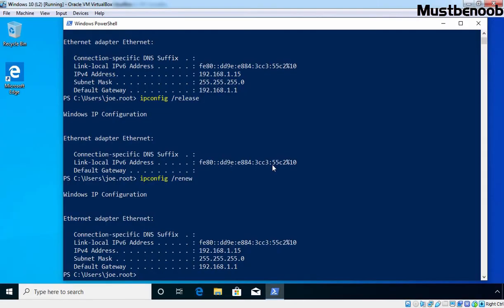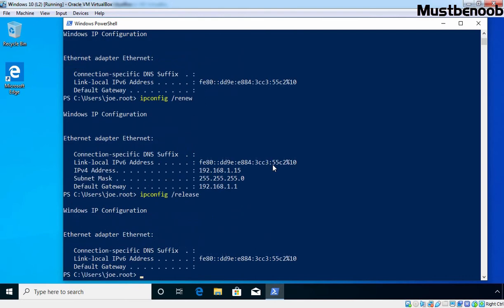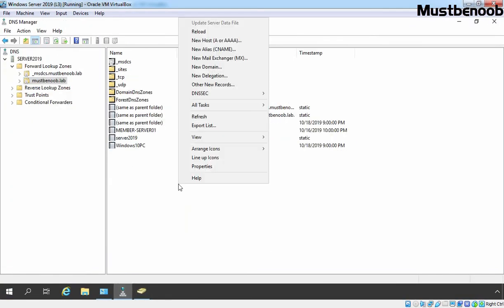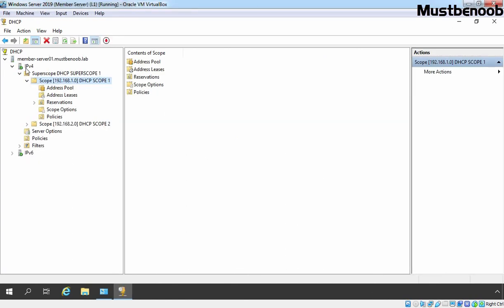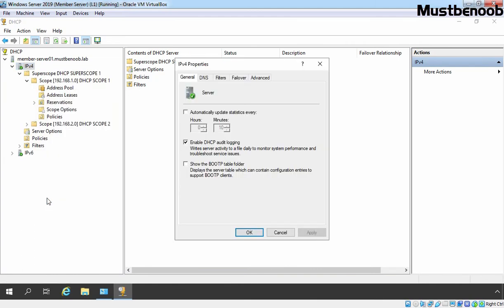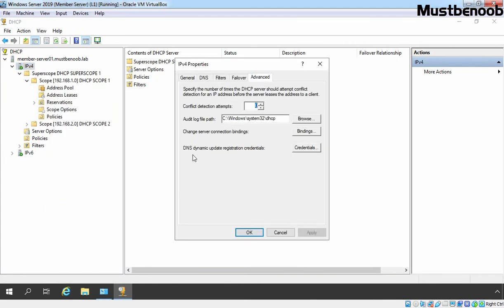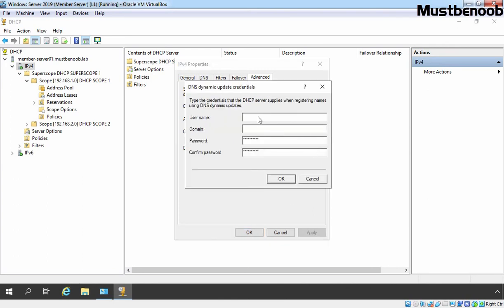Let's go to our Windows 10 client PC and release the IP address. Let's check on our DNS server — right click and select Refresh. Right now we don't have a host record for our Windows 10 client PC. Let's go back to our DHCP server. On the DHCP server, click on IPv4, right click on it and select Properties, then click on Advanced. Here we have options for DNS dynamic update registration credentials. Let's click on the Credentials button. Here I am going to specify the user account we created earlier for DNS dynamic update registration. Let's specify the username, domain, and password, then click OK.